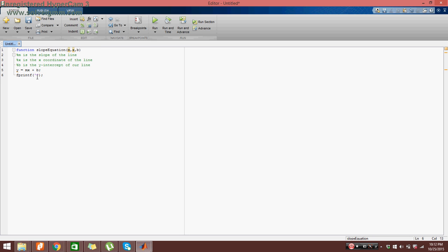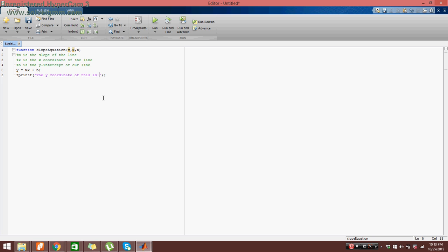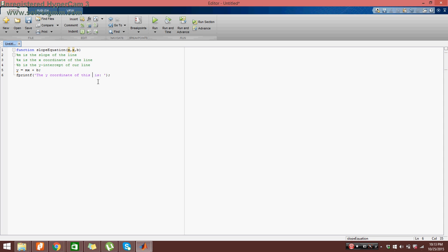So in between the single quotation marks, I want to say the y coordinate of this line is colon, and then we'll leave it at that.